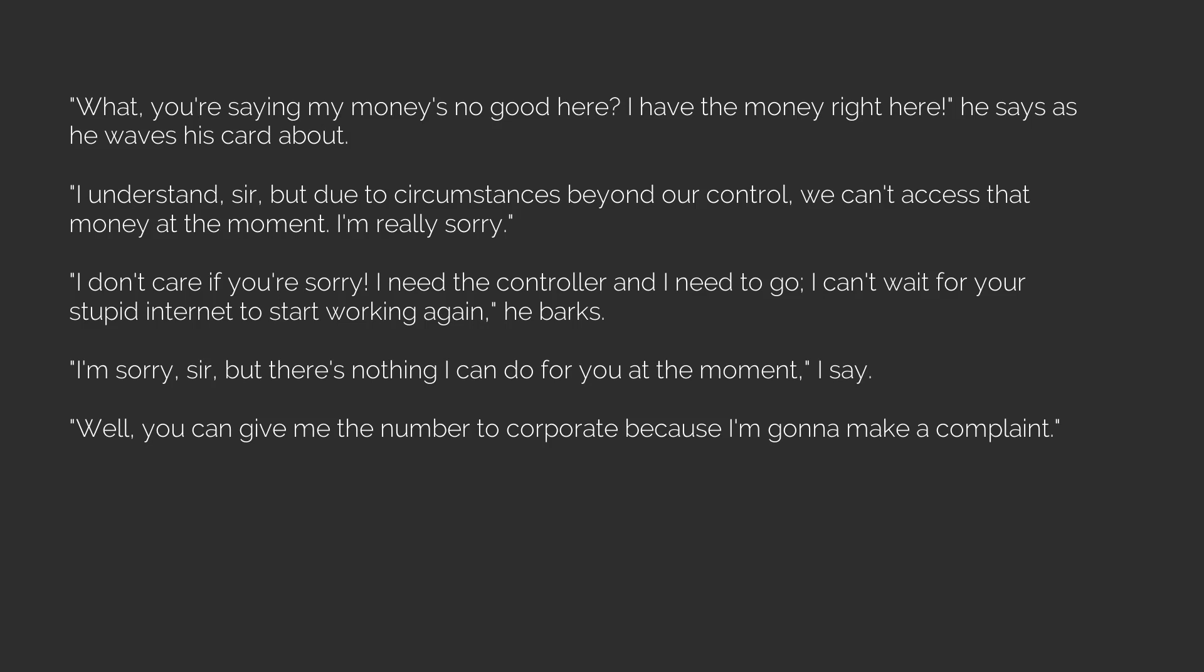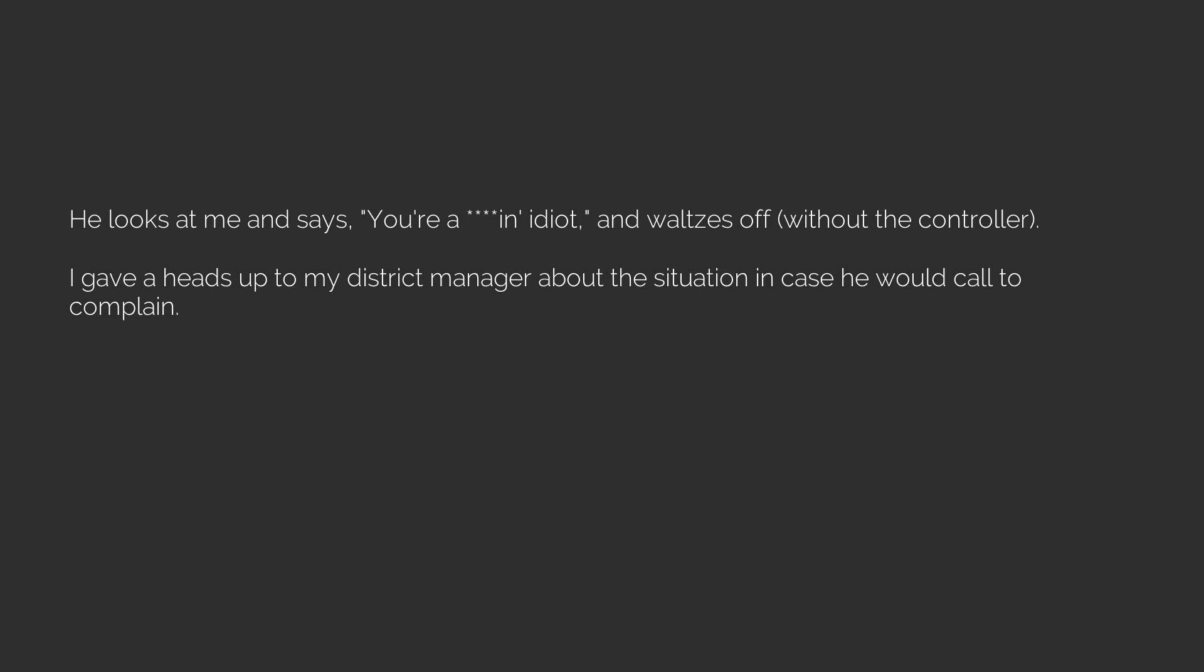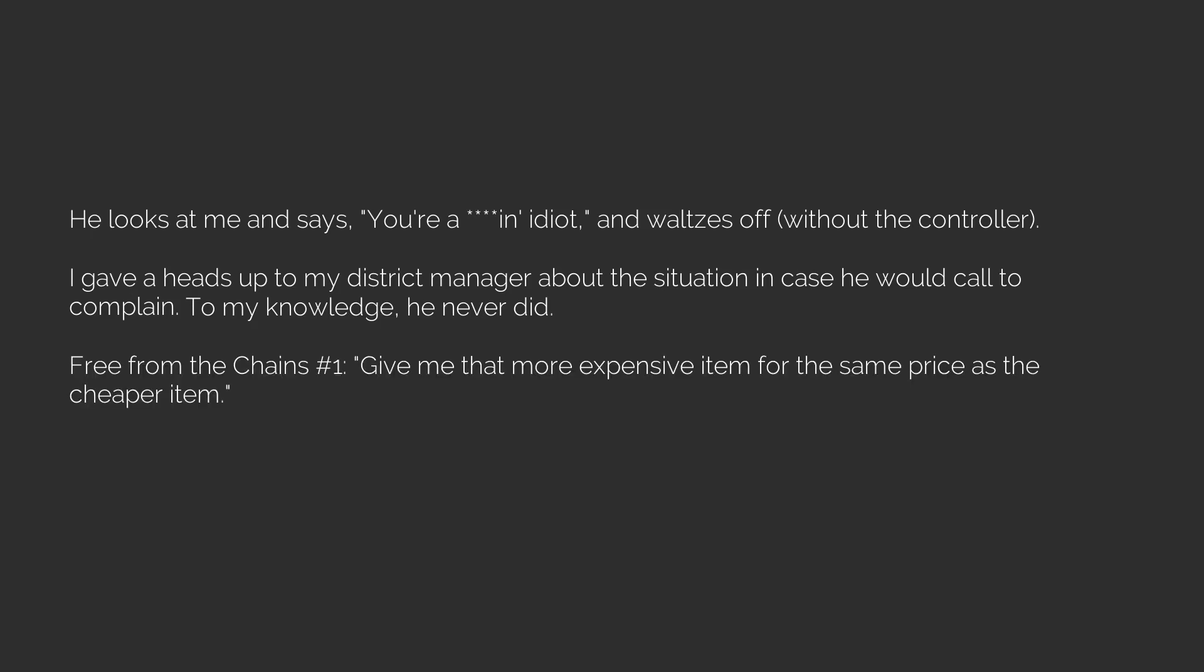I already had the card in my hand because I knew we were going to end up here. Here you go, sir, I say as I hand the card to him. Is there anything else I can do for you today? He looks at me and says, you're an idiot, and waltzes off. Without the controller, I gave a heads up to my district manager about the situation in case he would call to complain. To my knowledge, he never did. Free from the chains number one, give me that more expensive item for the same price as the cheaper item. Free from the chains number two, tell me if that other business is open or not. Thank you. Next.